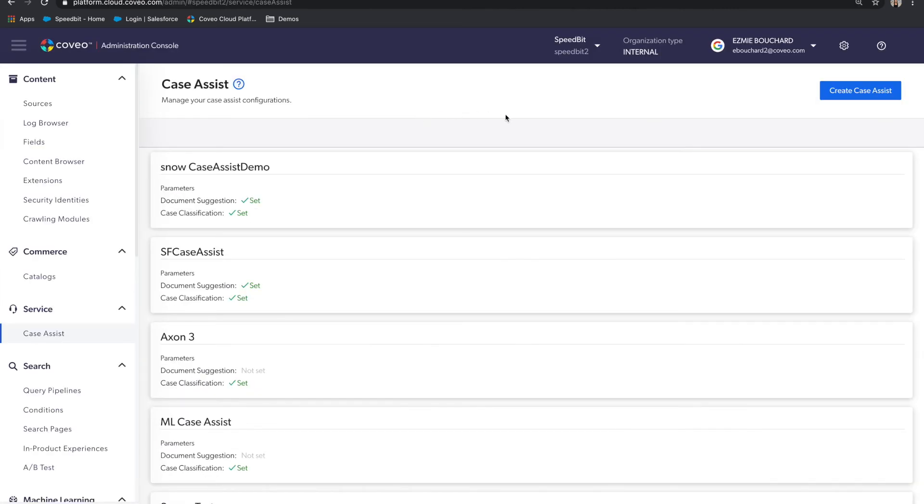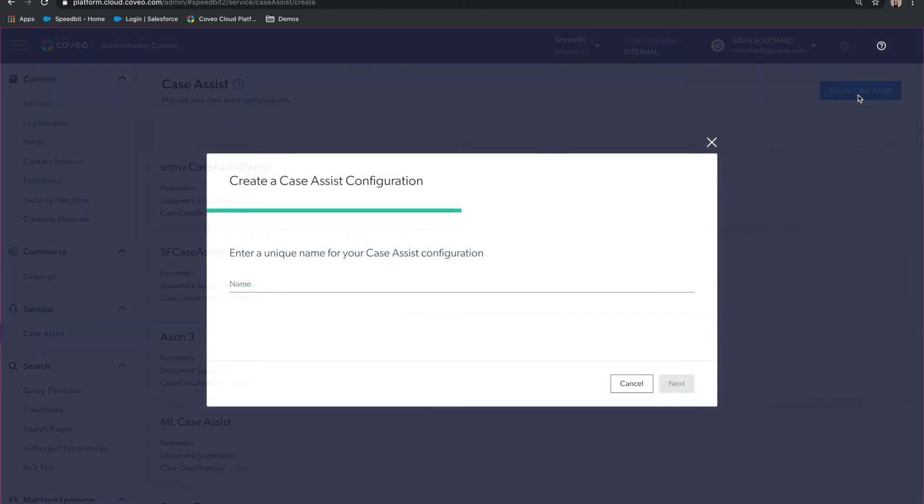Finally, the API is very easy to configure through the Coveo platform. Simply make your way to the case assist section in the Coveo admin console, then click on create case assist, give that experience a name,